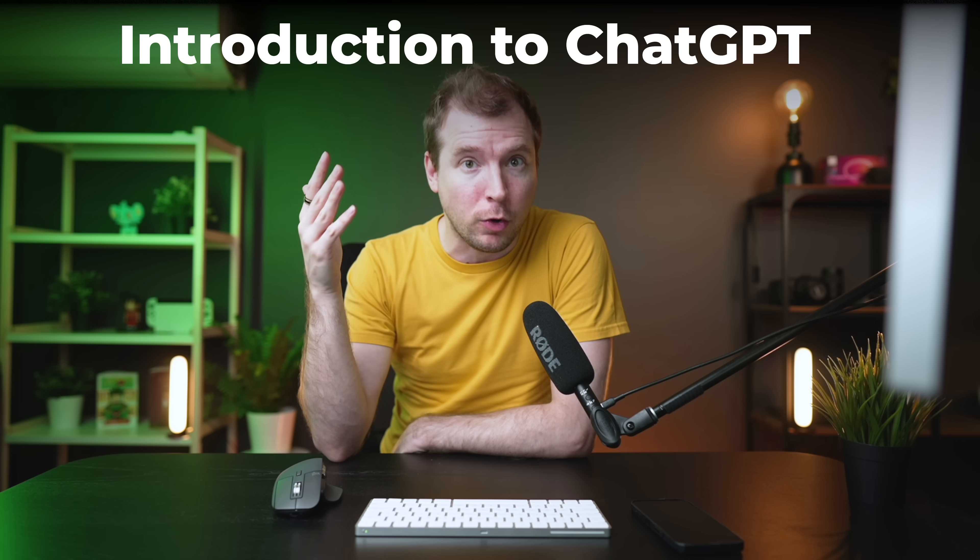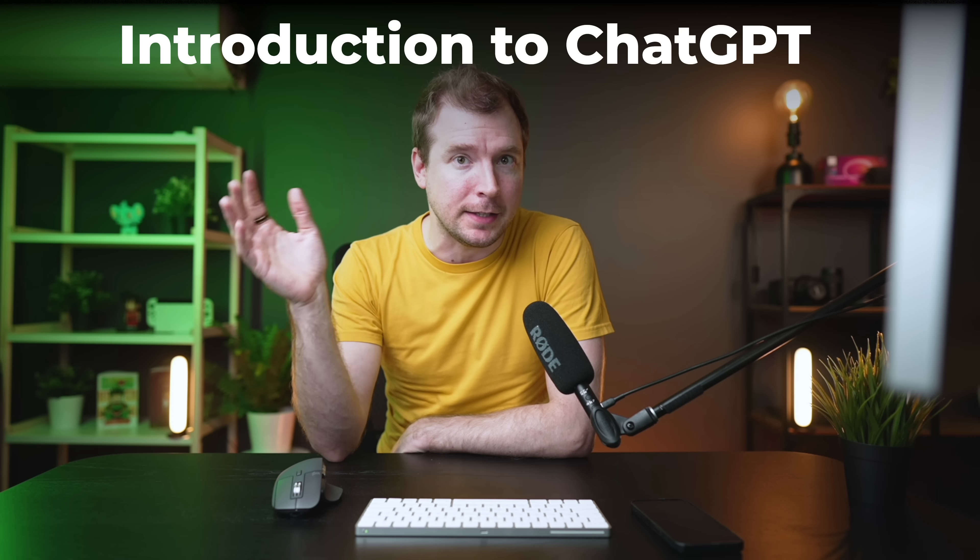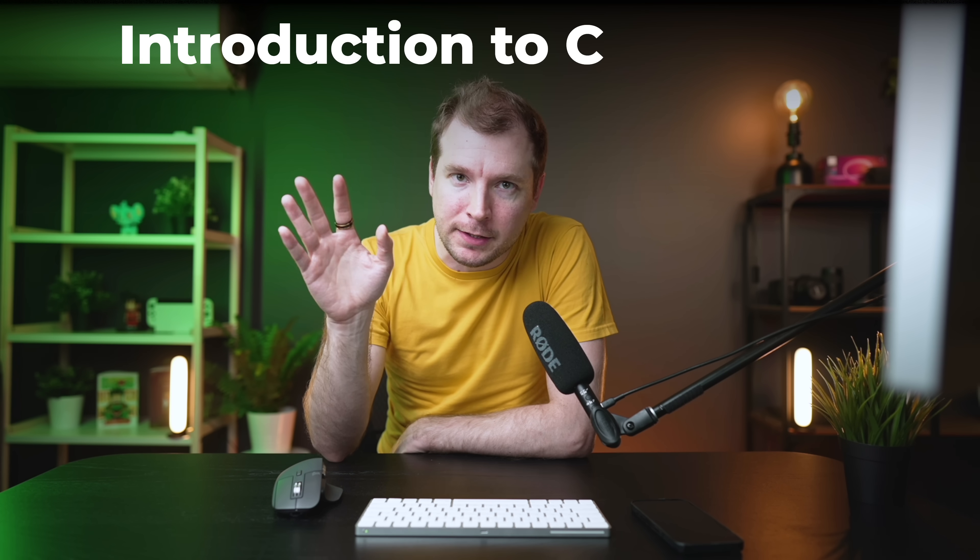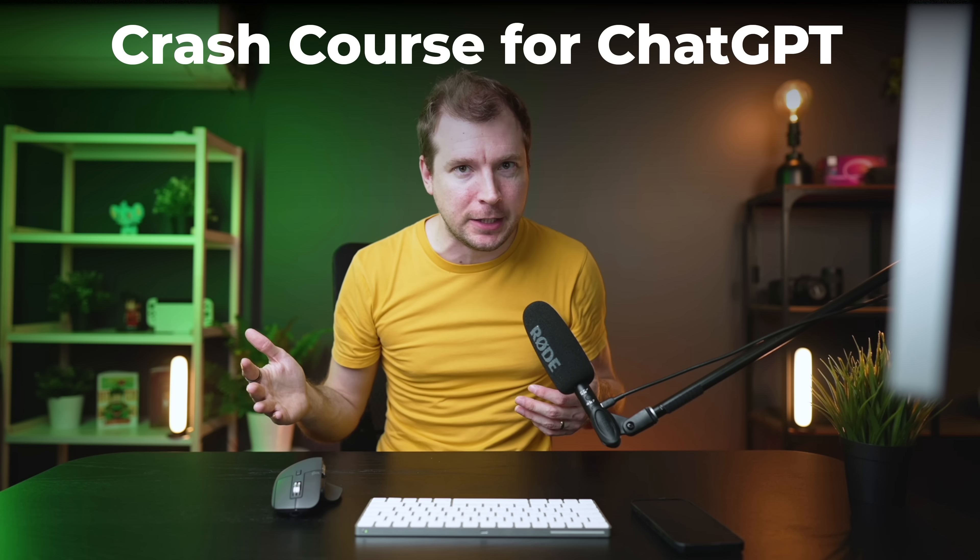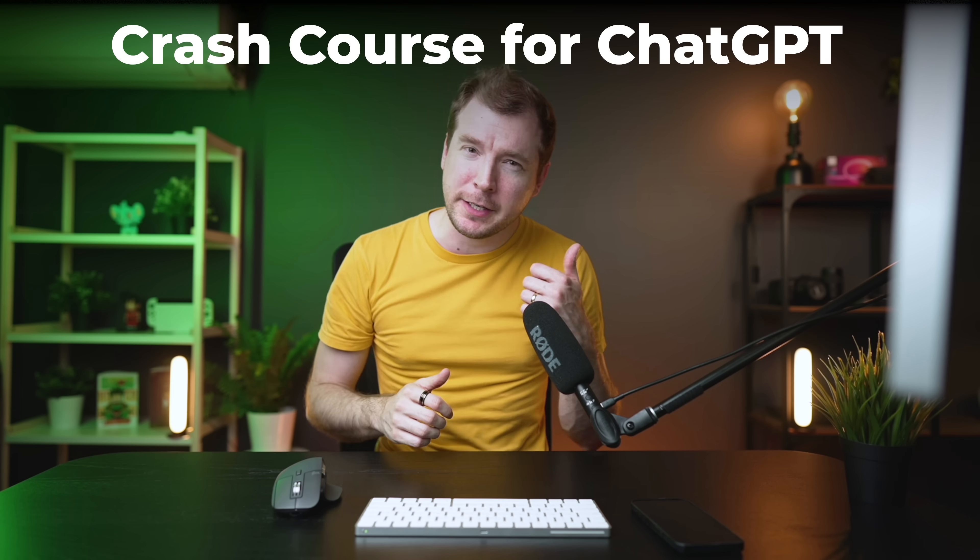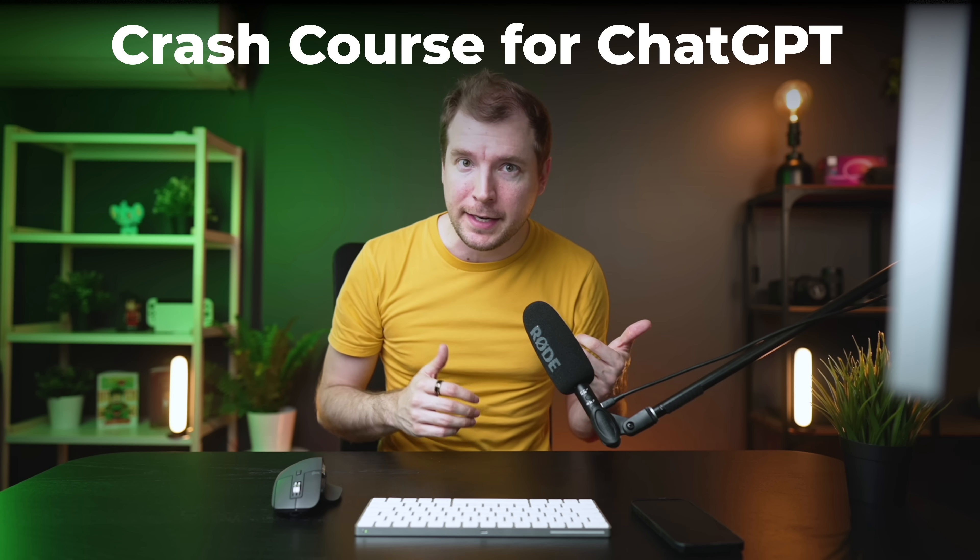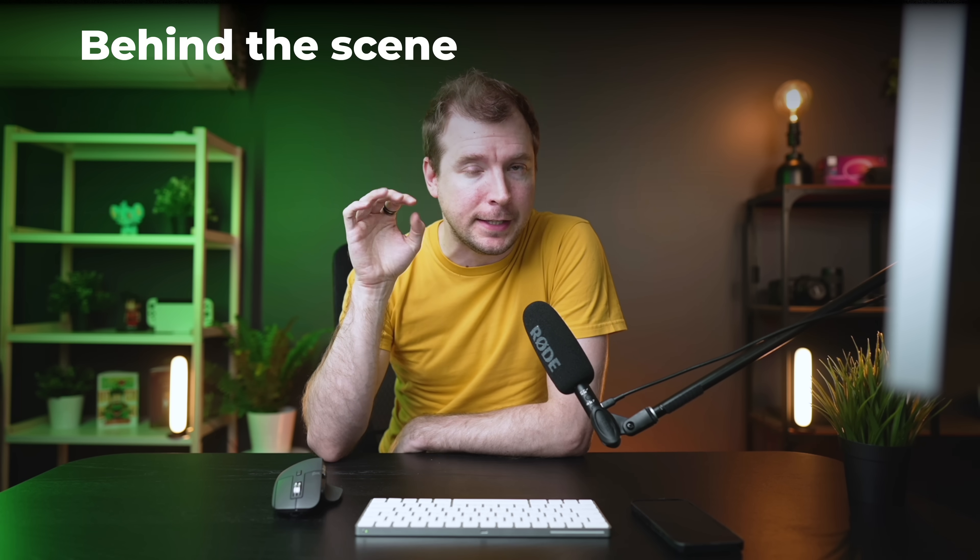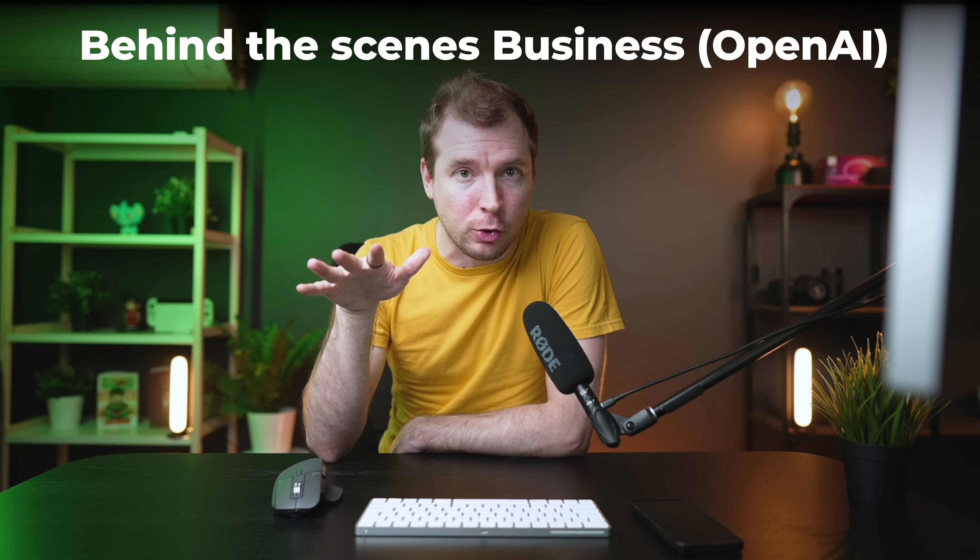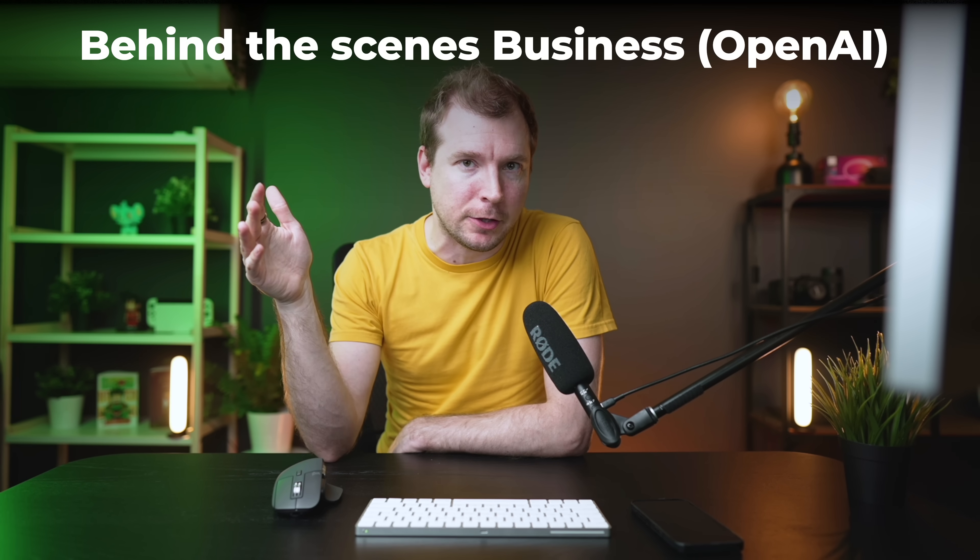If at any point you feel stuck or you want more information, I also have three useful videos that will help you. The very first is an introduction to what ChatGPT is and how it works. The second is a crash course on using ChatGPT, essentially doing the prompts and getting the outputs that you would like. And the third and final one is the behind-the-scenes look at the business I created called Enhance UI. All of these videos should have popped up as tooltips up here, otherwise they'll also be in the link in the description below.